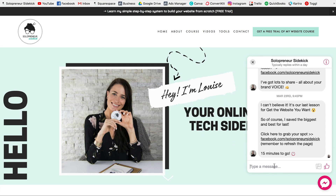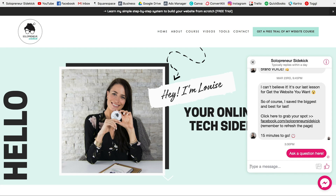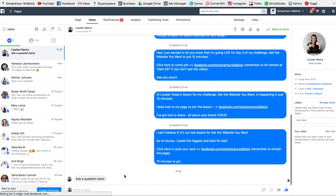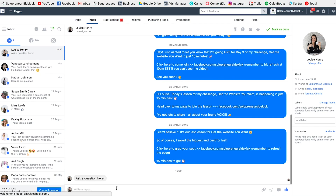Then it's going to bring up the chat box. Obviously I've done some testing before, so it does have a conversation. But for you it will be blank, and they can just ask their question here. What's going to happen is you are going to receive that as a notification for your Facebook page. This keeps things really simple and allows you to have the live chat function on your website. When you go to your page inbox, you'll see that question right in there, and you can respond and have a conversation with your customers and turn them into clients more often.